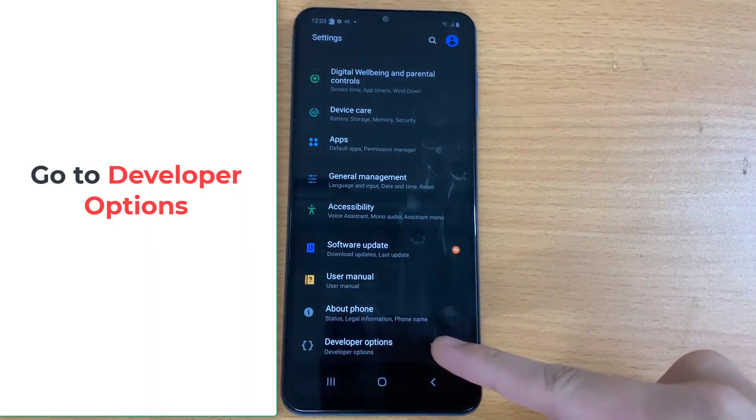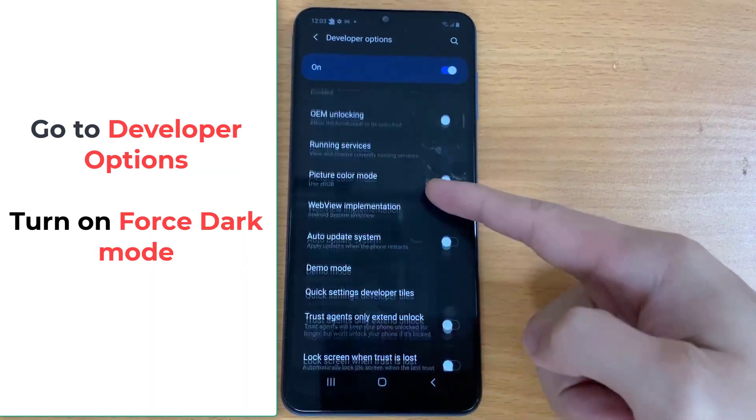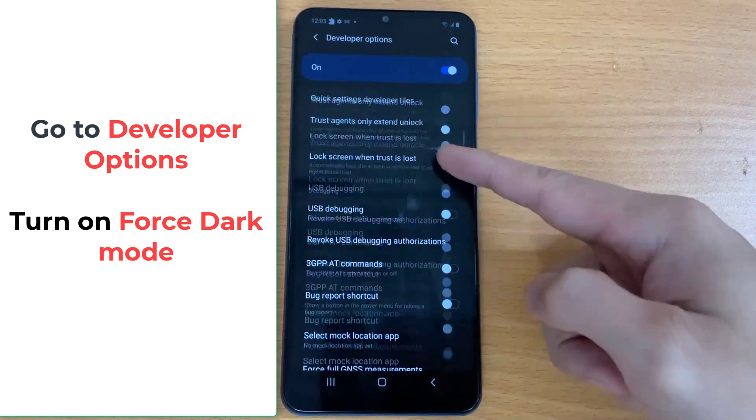After that, go to Developer Options, and then turn on Force Dark Mode.